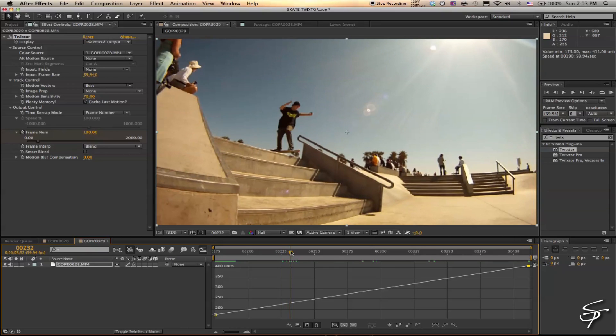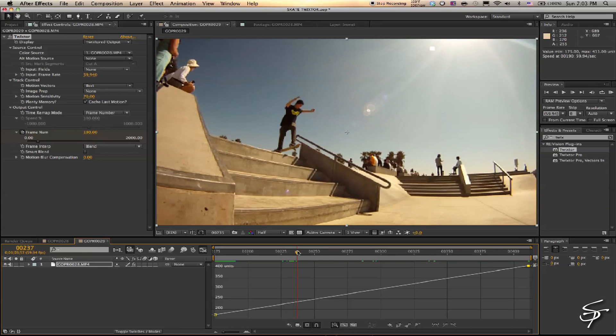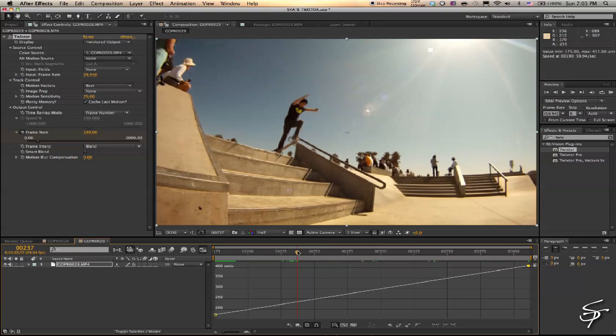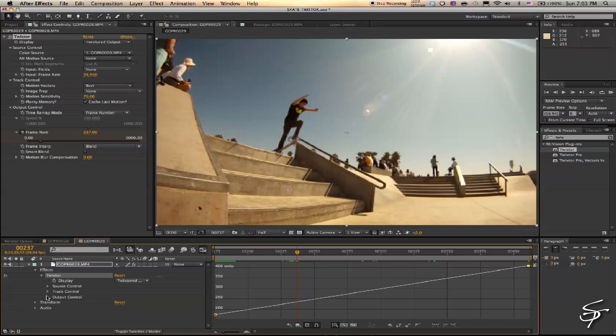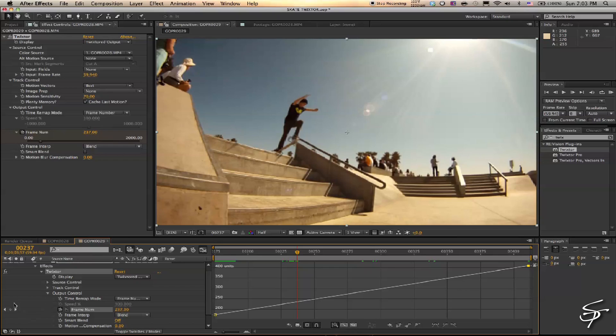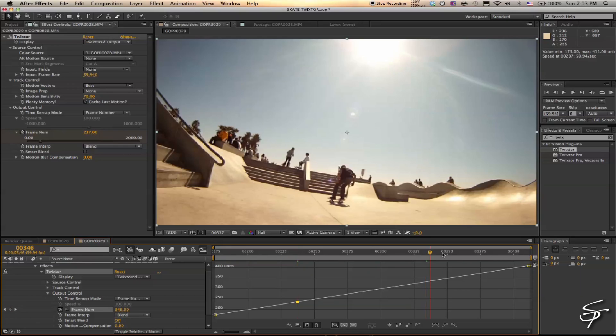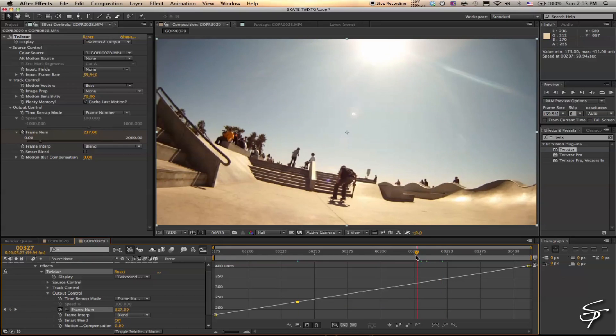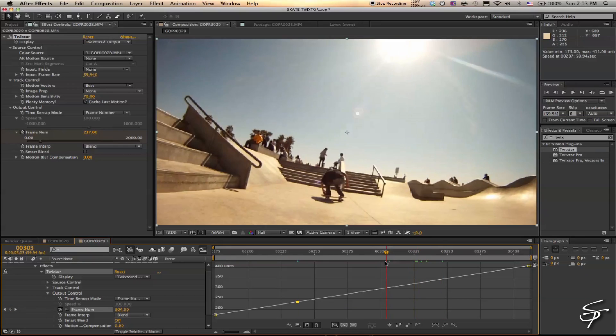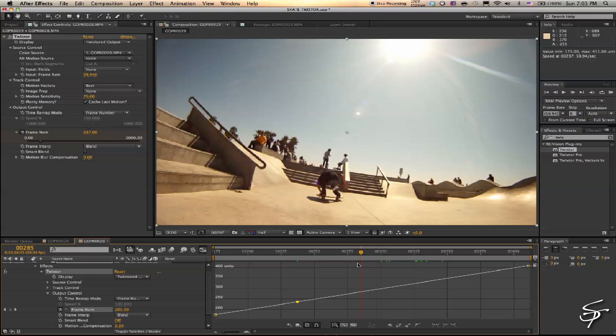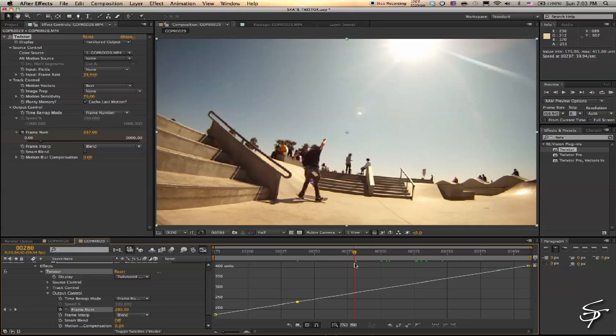Come over to the point right where he begins to ollie—I'm going to put a keyframe right there. Let's drop this down in Twixtor, the Output Control, and set a keyframe right there. Now let's go to the point where he lands and we'll set a keyframe there as well.